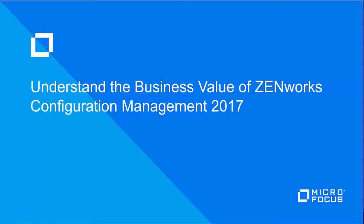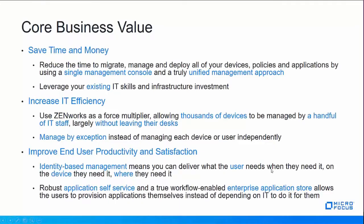Hi and welcome. In this video I'm going to help you understand the business value of Zenworks Configuration Management 2017. The core business value is that it helps you save time and money.